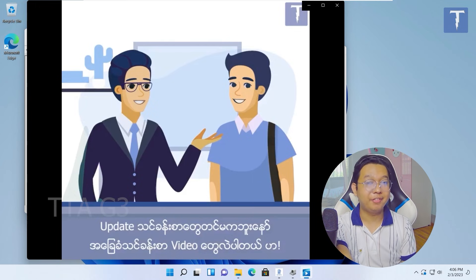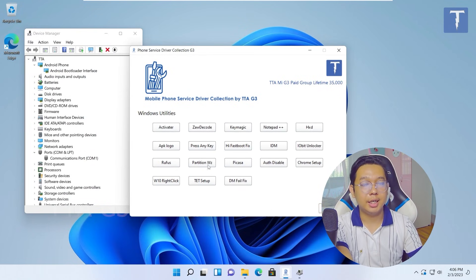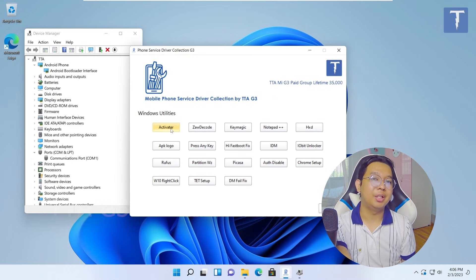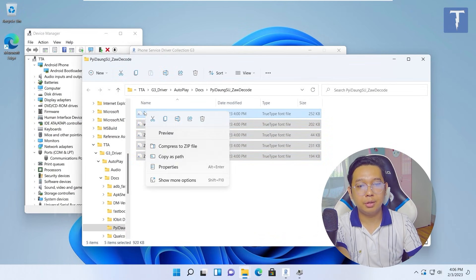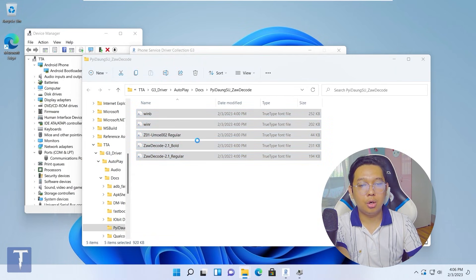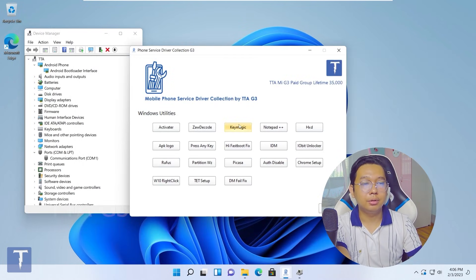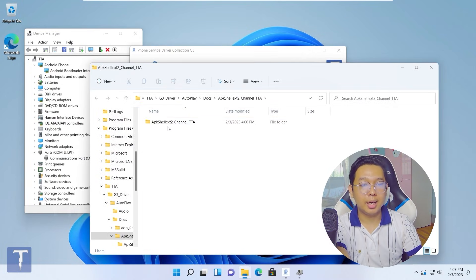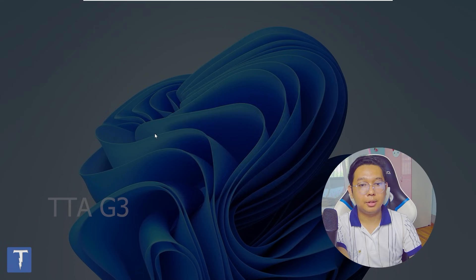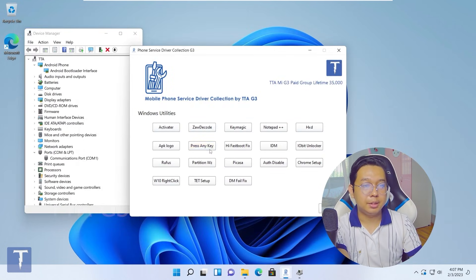If you want to click on this feature, if you want to install all users, you will need to install all users. When you press it, it will be good to install the IPK logo and install it. Press any key, shut down, press any key, shut down the error phase.